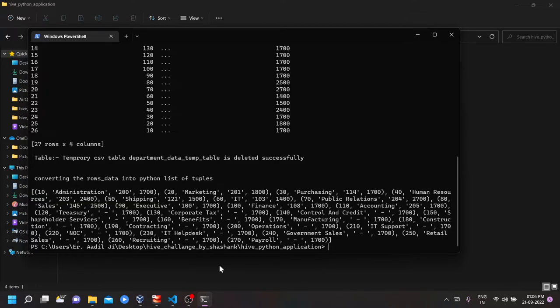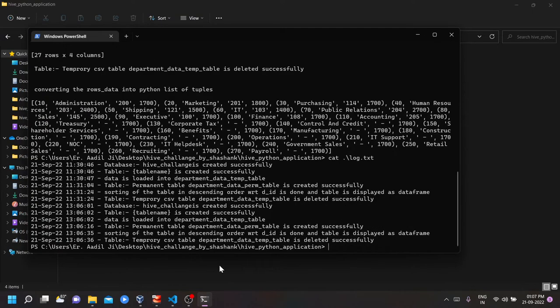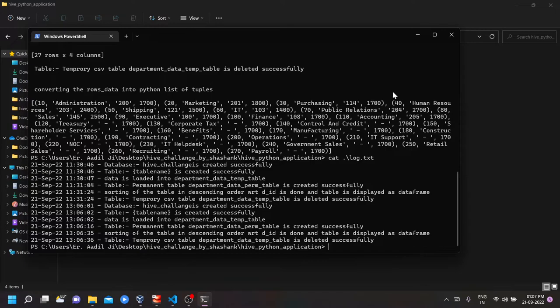Let us also see what's in the log file. See, all the logs are shown into this log file.